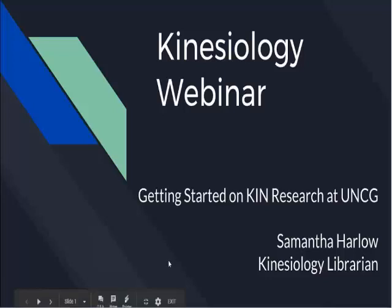Okay, so welcome to the Kinesiology webinar on just getting started on research. I'm going to X out of some things so I can see it. So you guys are seeing the screen of the PowerPoint, of the Google slide? Yeah. Okay.